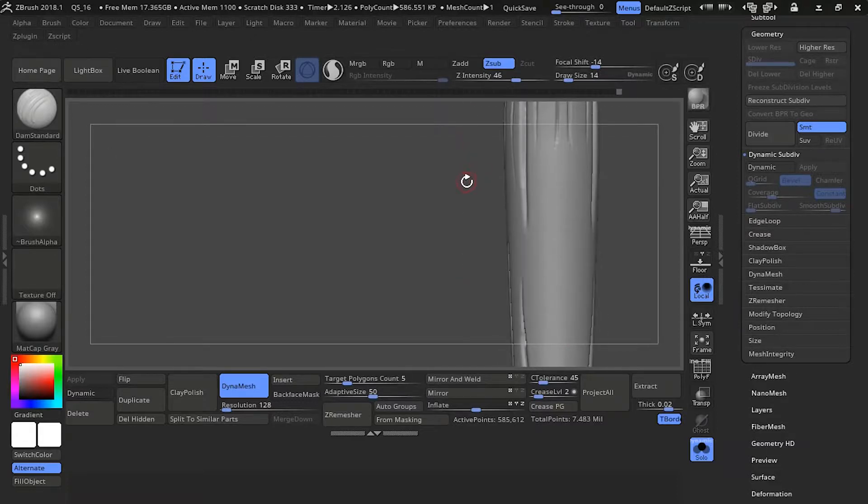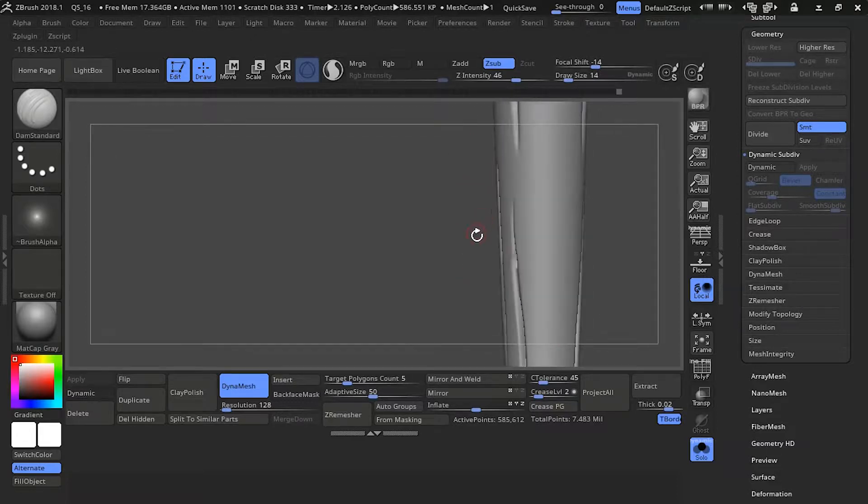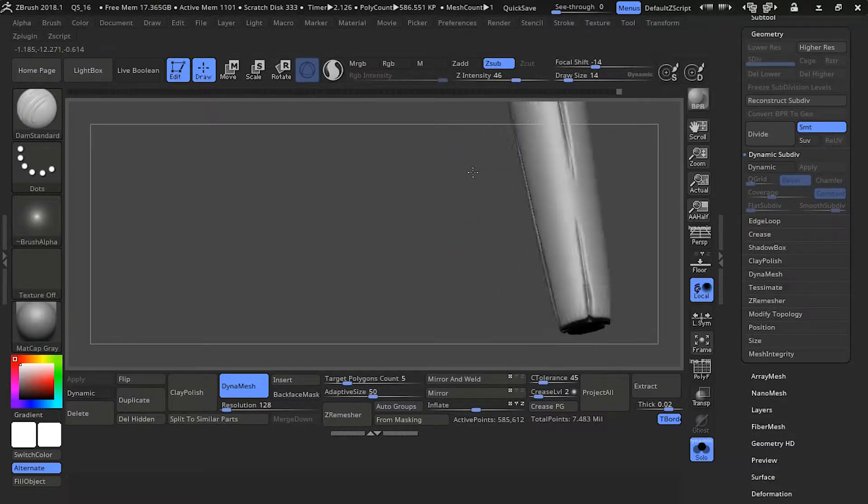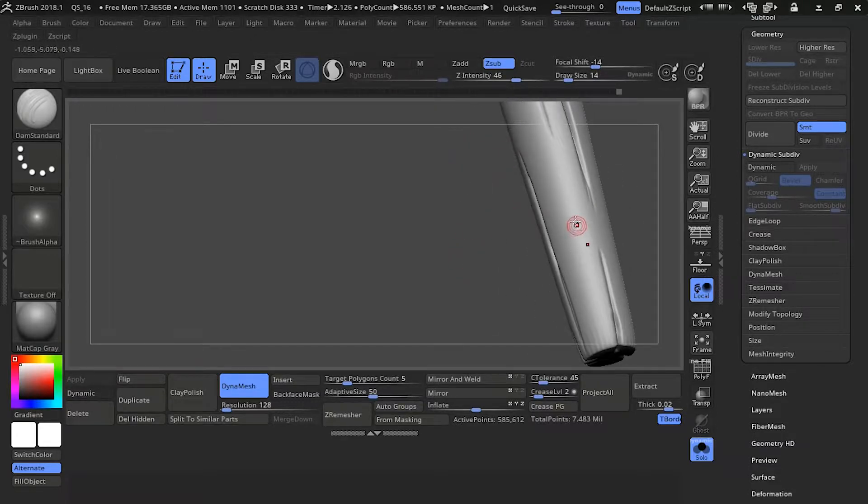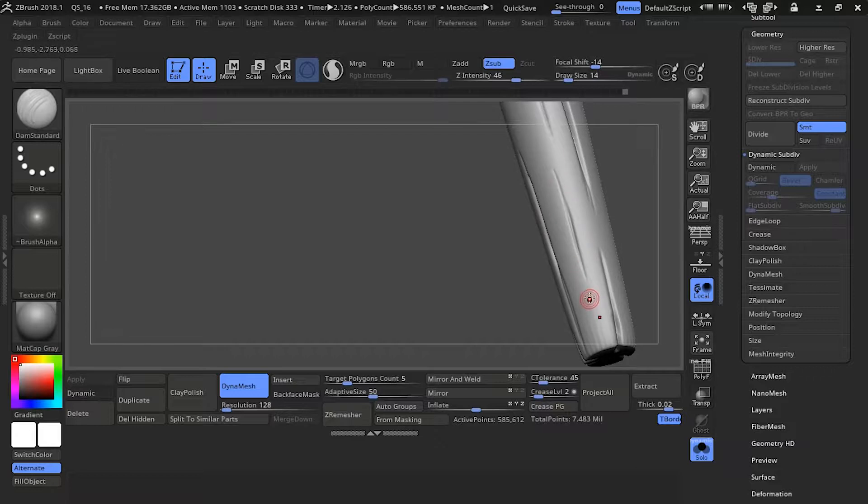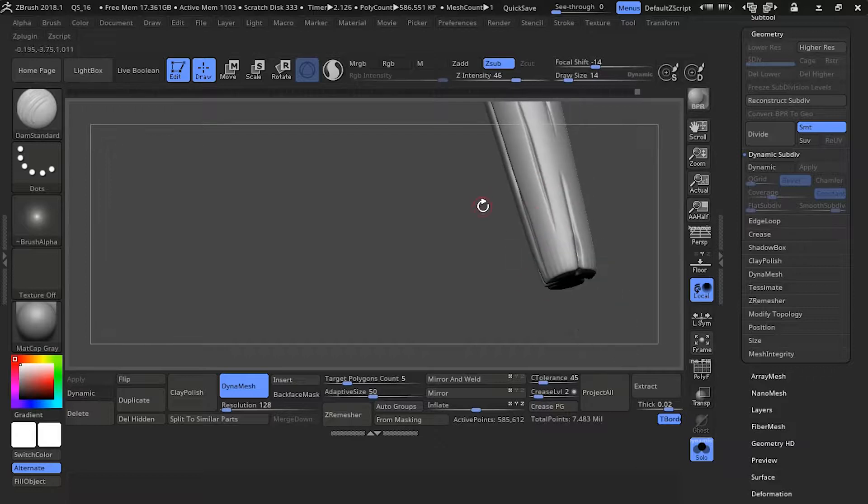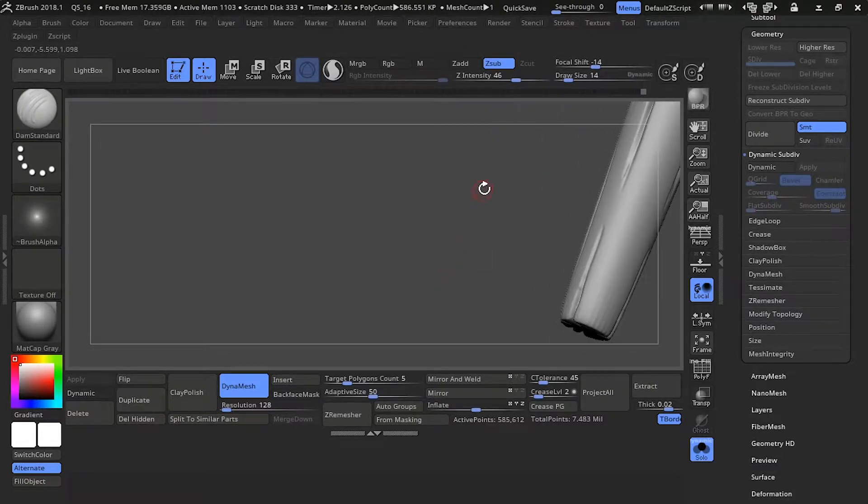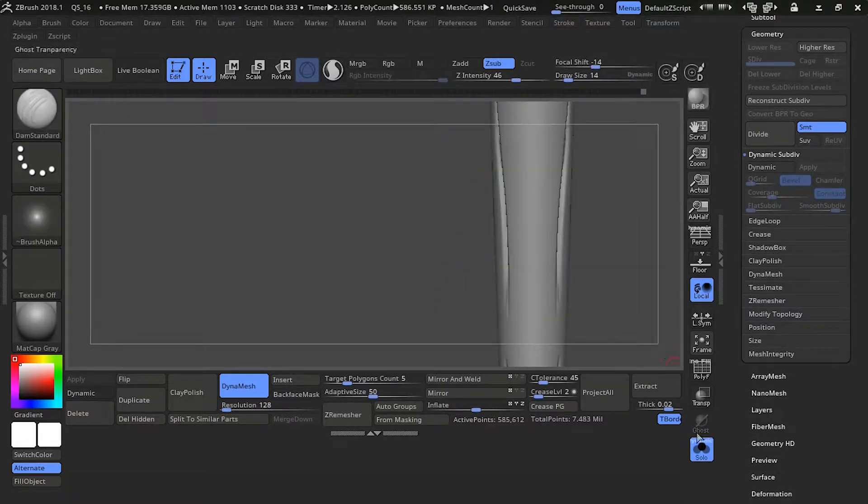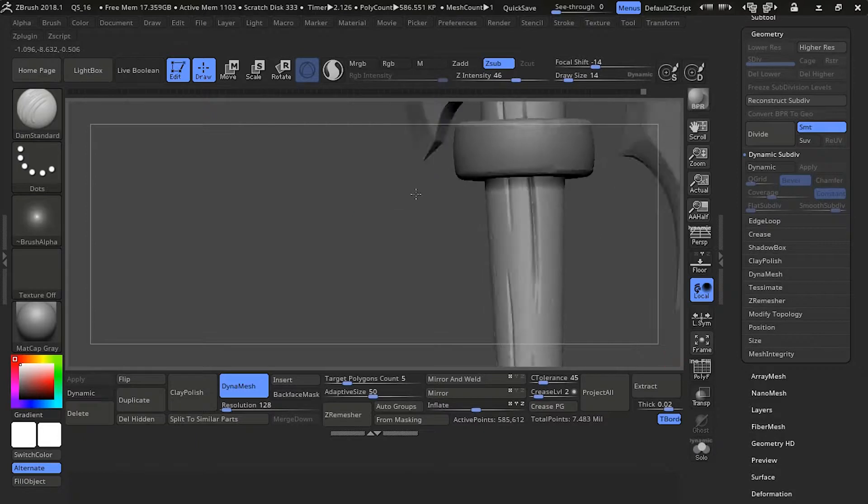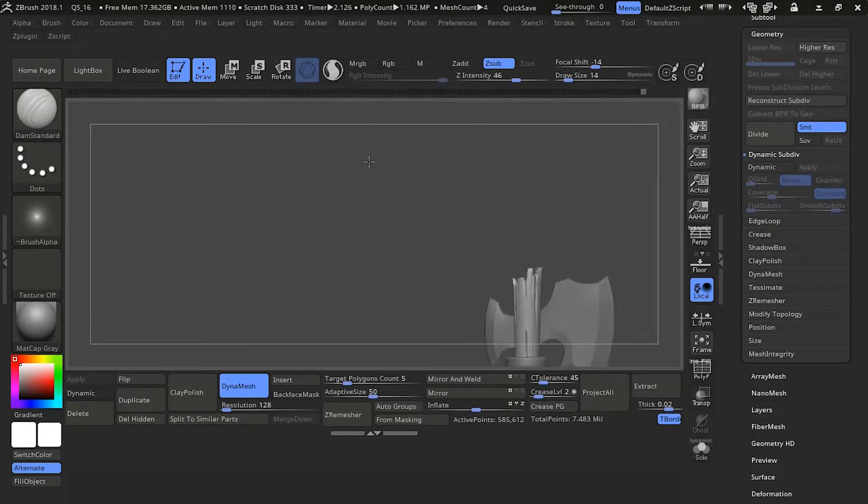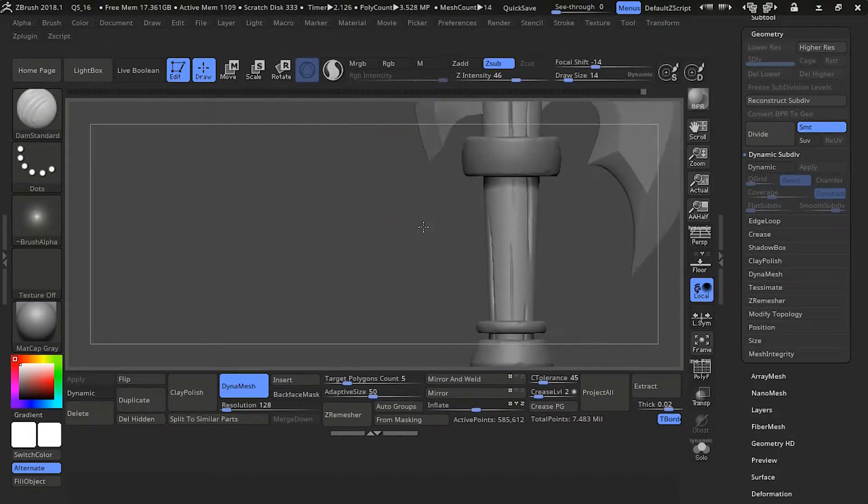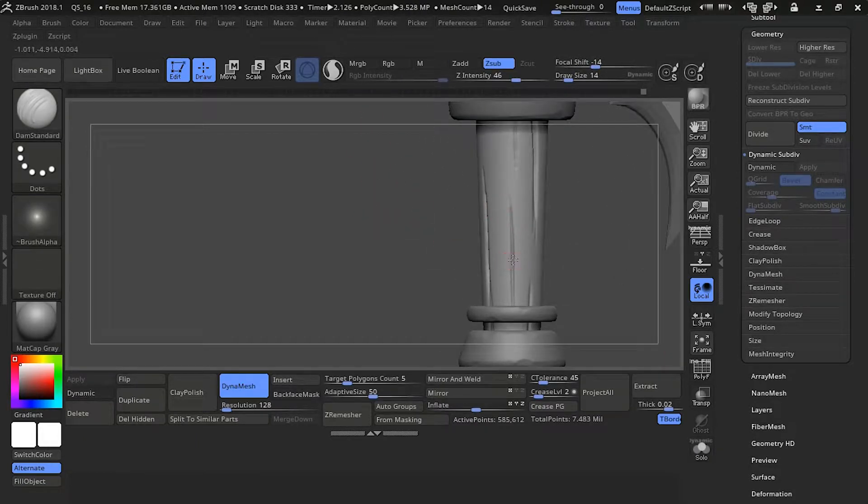If you make them all the same size, the same length, the same distance from each other, it'll feel very manufactured. And you want to make it feel like it's a real piece of wood. So doing all these variations in sizes, distance, and separation from each other is really going to help sell it.